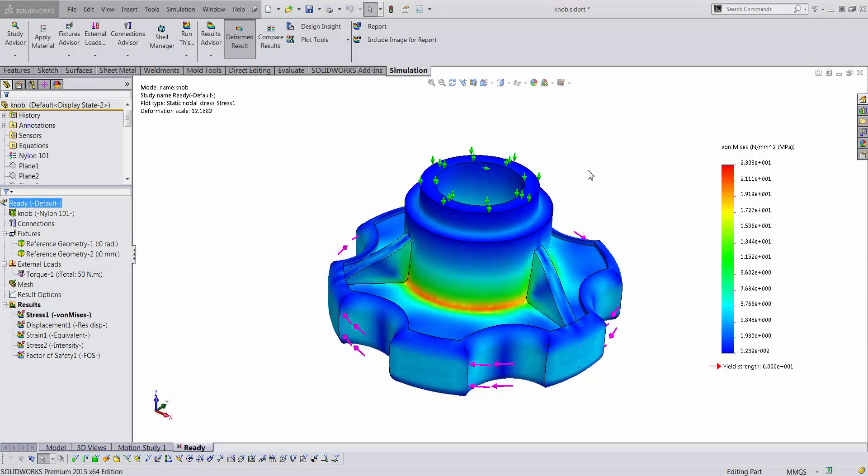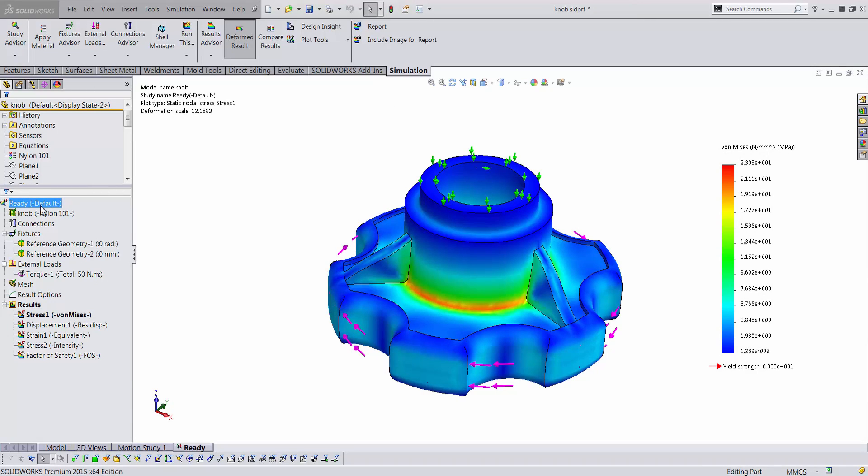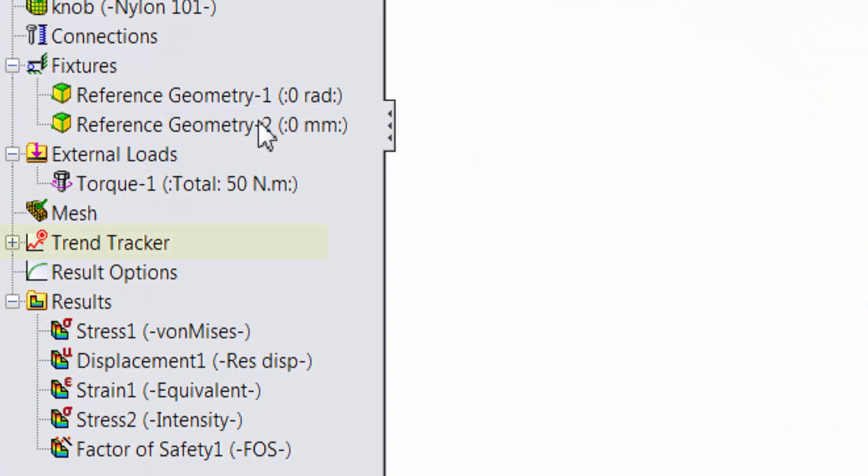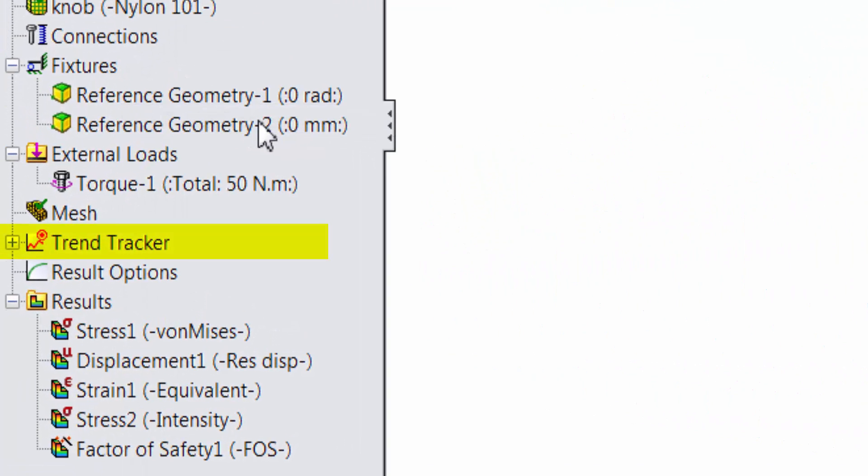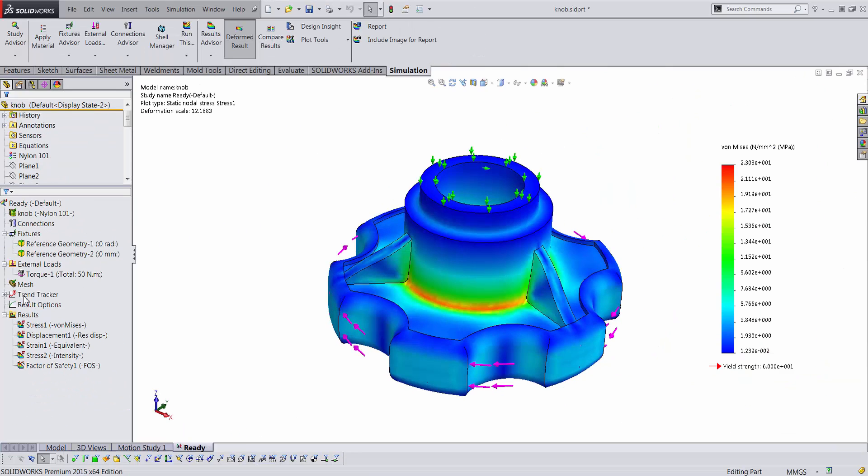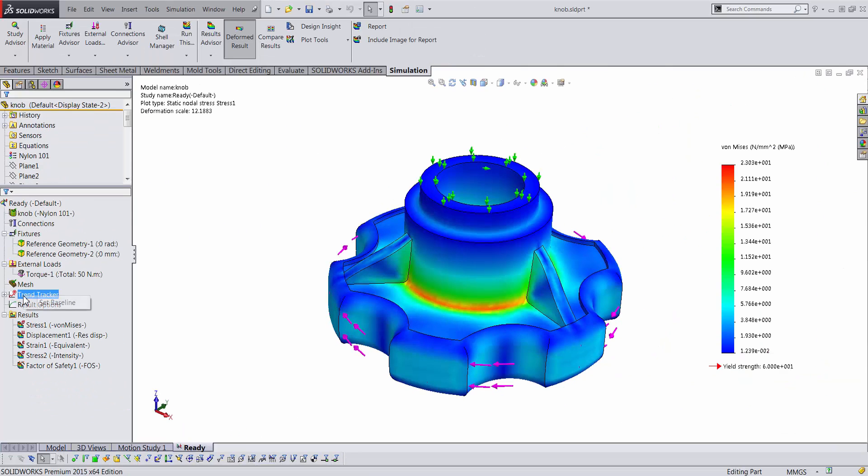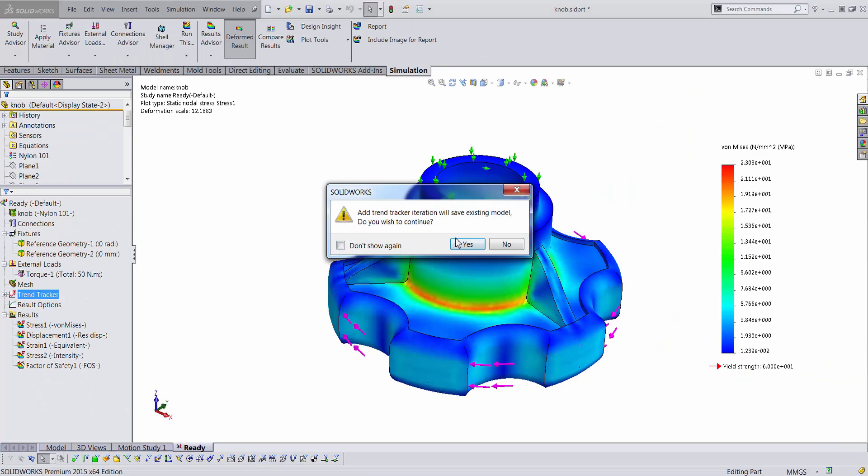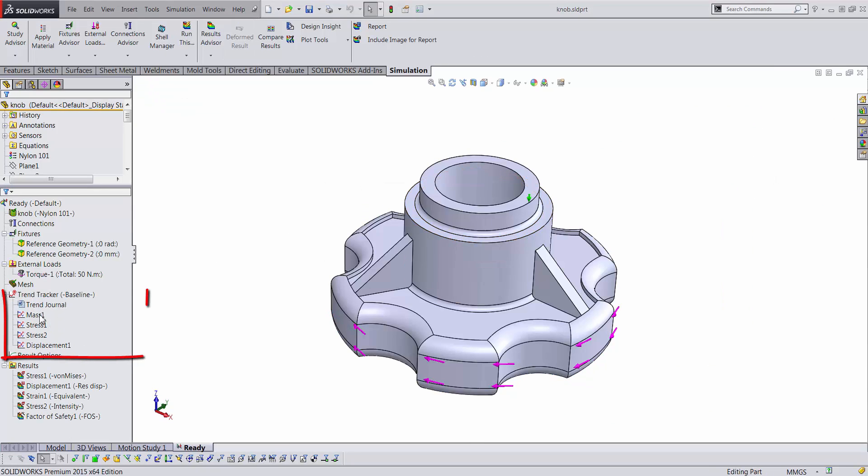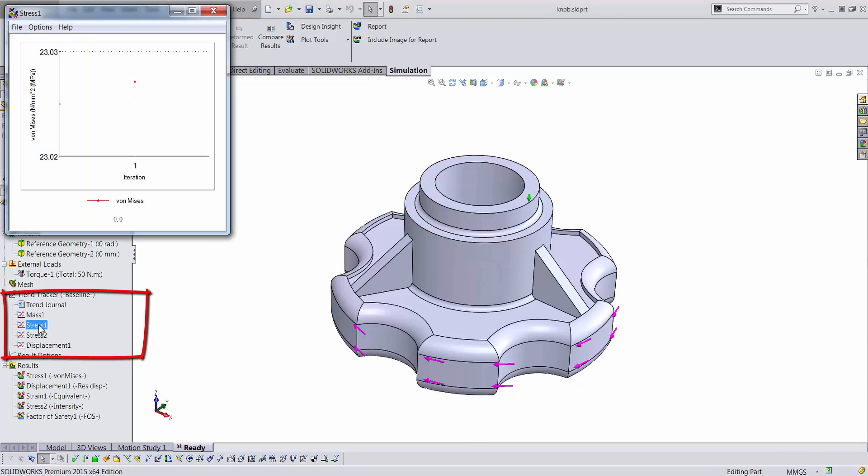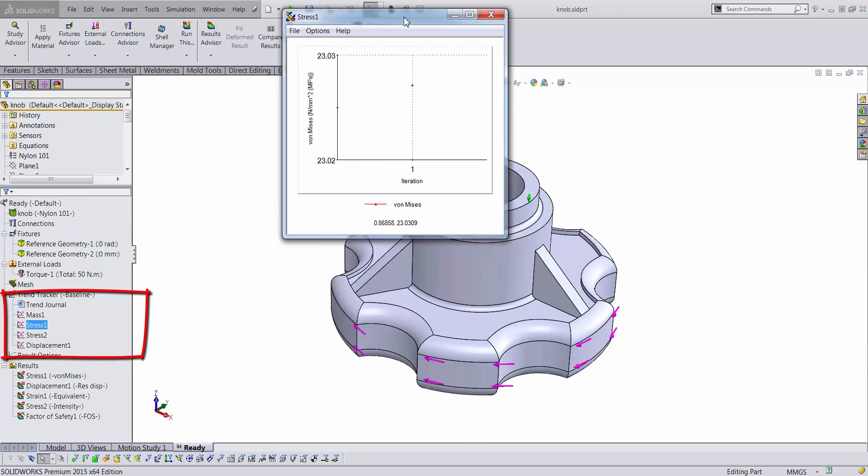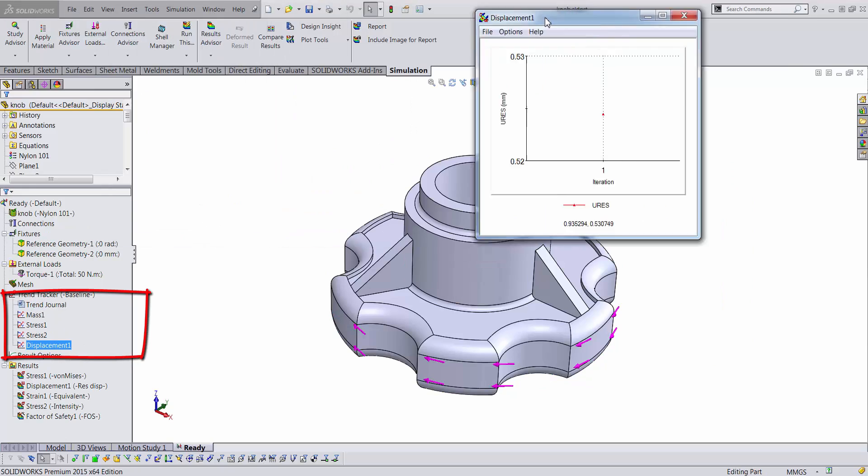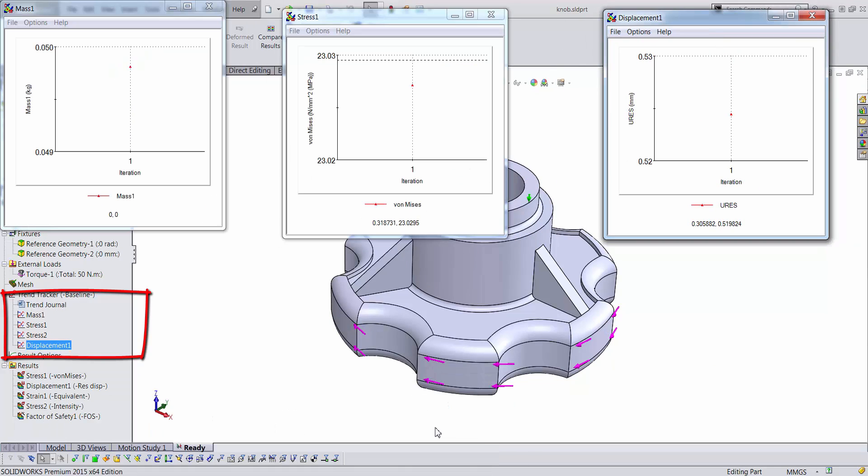The trend tracker can be activated by right-clicking the study name on the simulation feature tree and selecting the trend tracker option. This creates a trend tracker item on the feature tree. Selecting the baseline option from the trend tracker item creates a list of graphs for the mass, maximum stress, von Mises and Tresca, and maximum displacement for the current iteration.